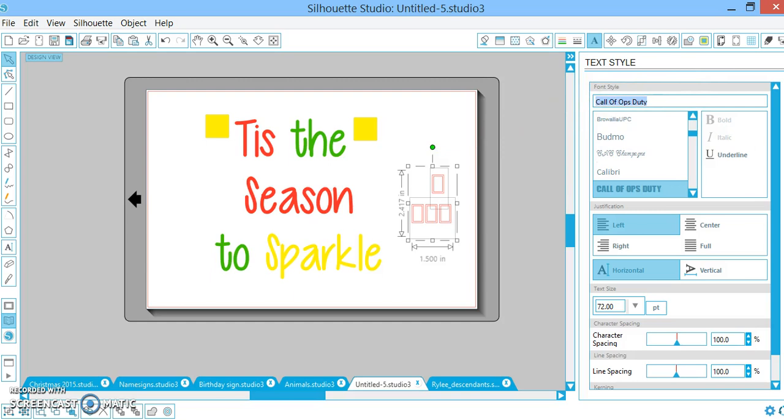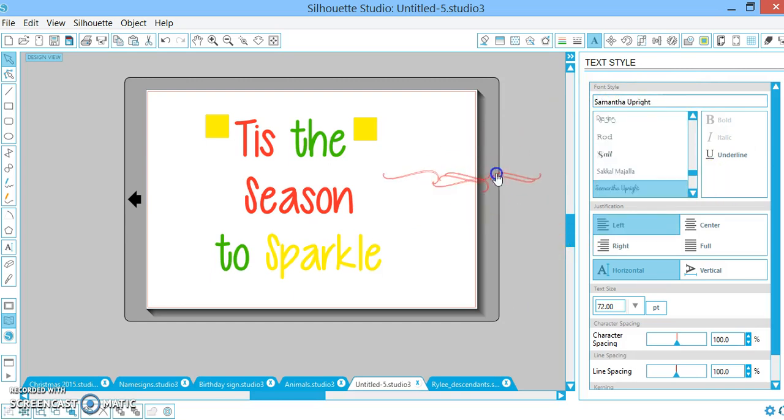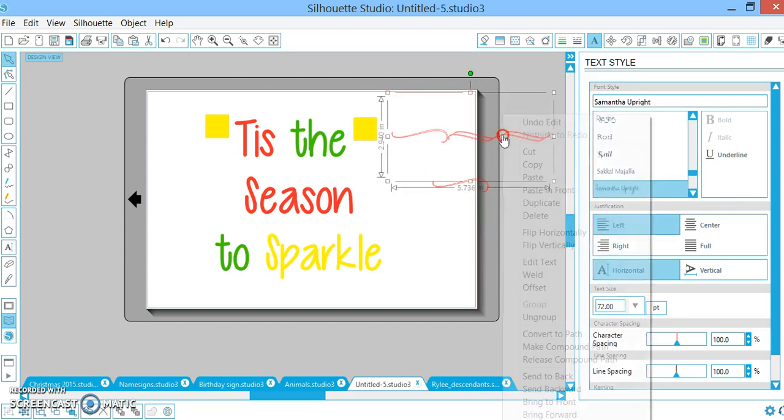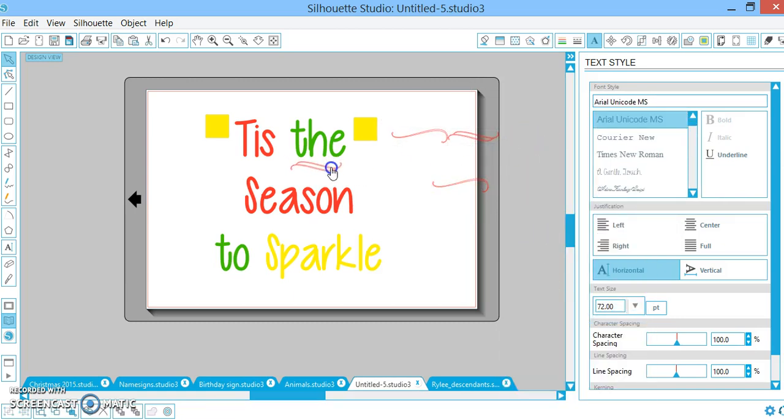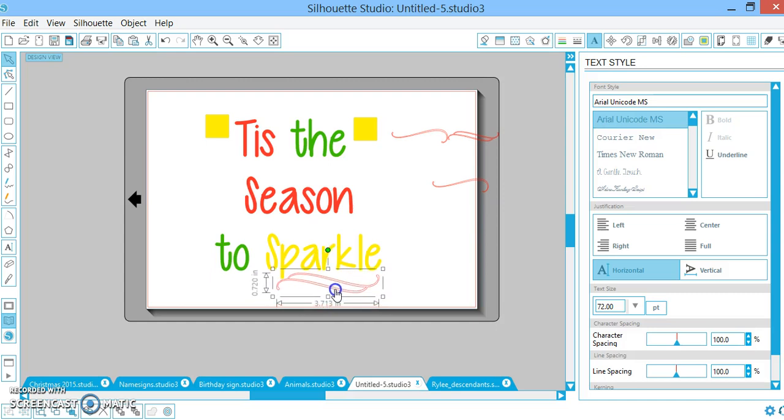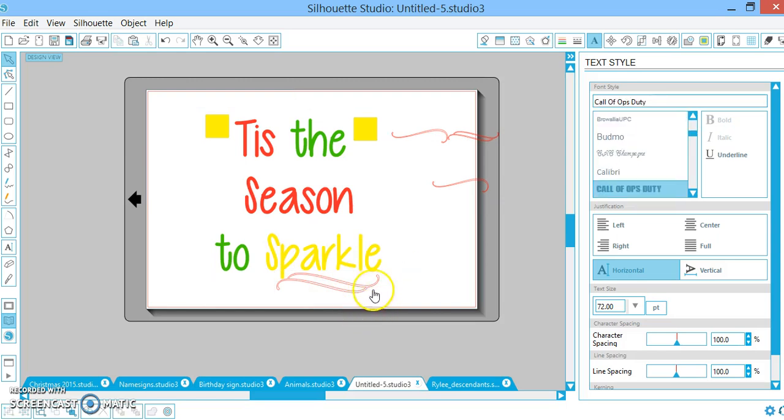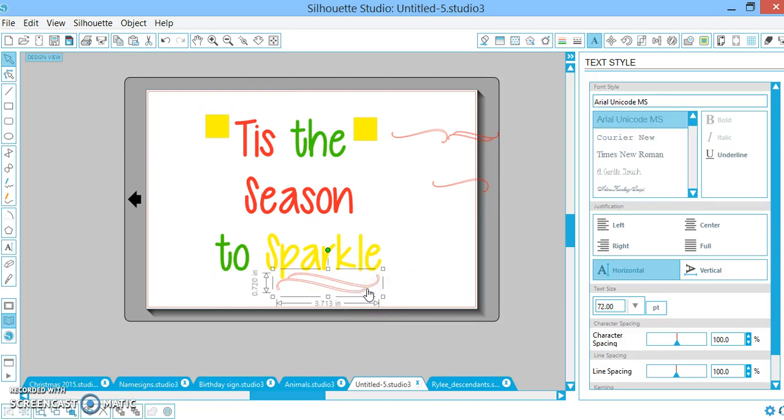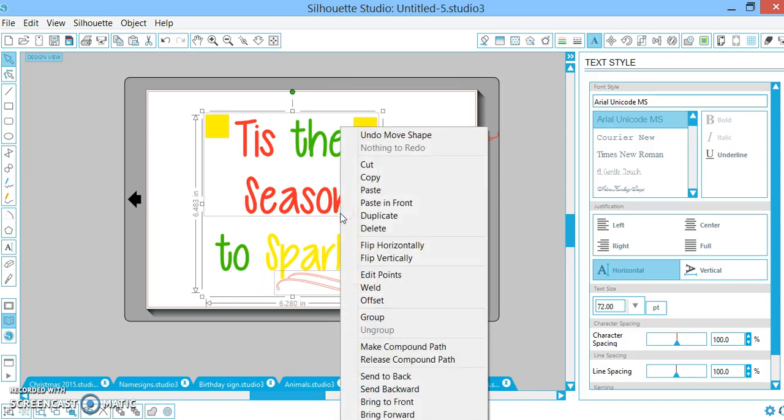All right, I'm going to ungroup these and I'm going to see how I like this. And I actually think I like it under the word 'sparkle' instead, so I'm just going to scoot that right there. And I'm going to select that with the squares in the word because I want that to be gold. Or if you want to be fancy and you want to make it part of the red, you can just do shift and click 'tis' 'season', right click, make it a compound path. Now it's going to cut with all the other red stuff.